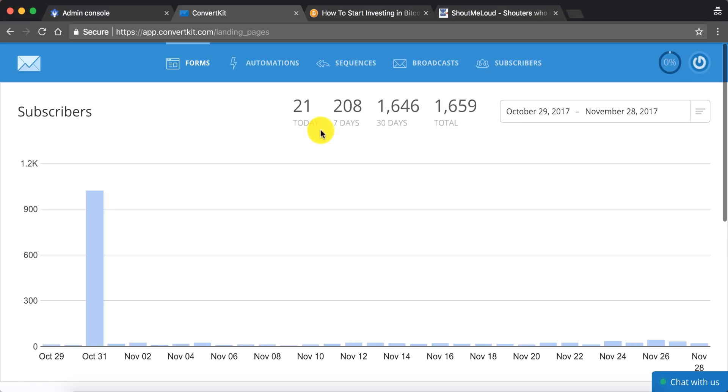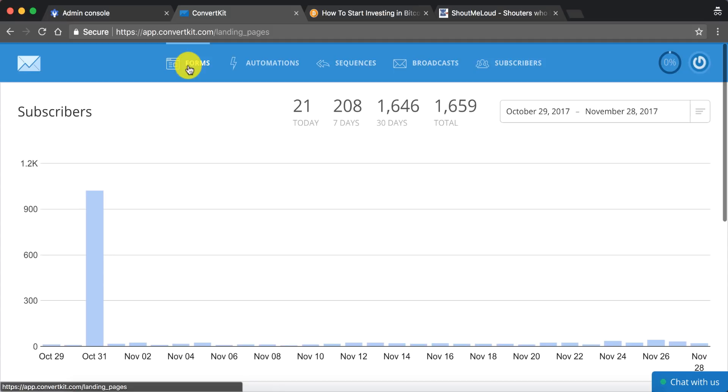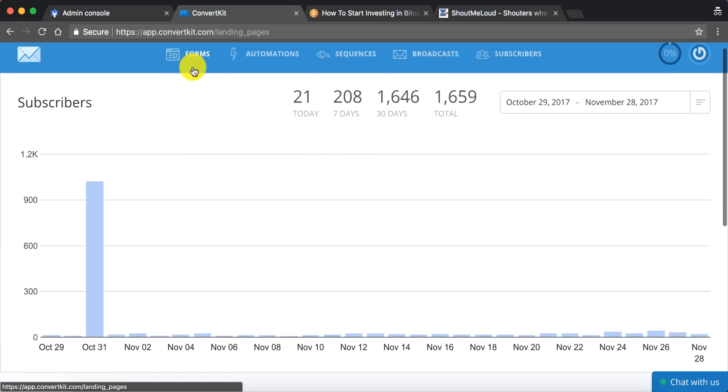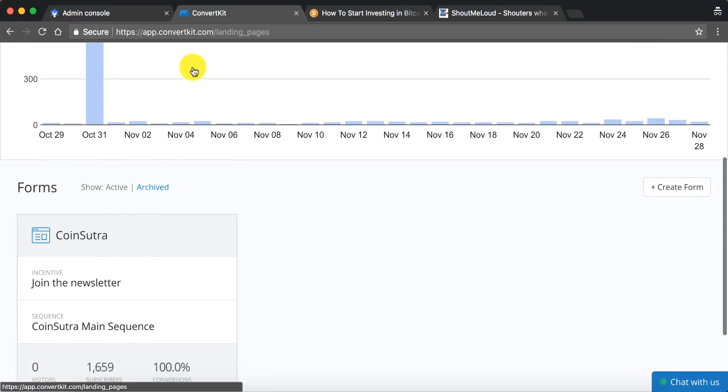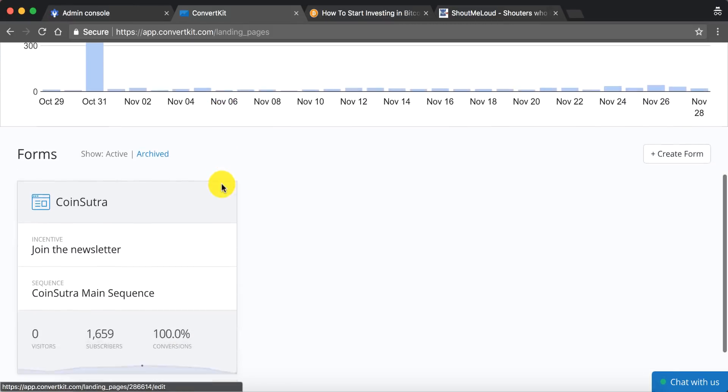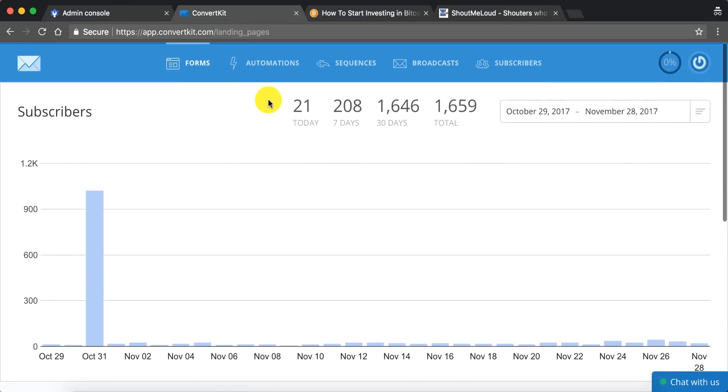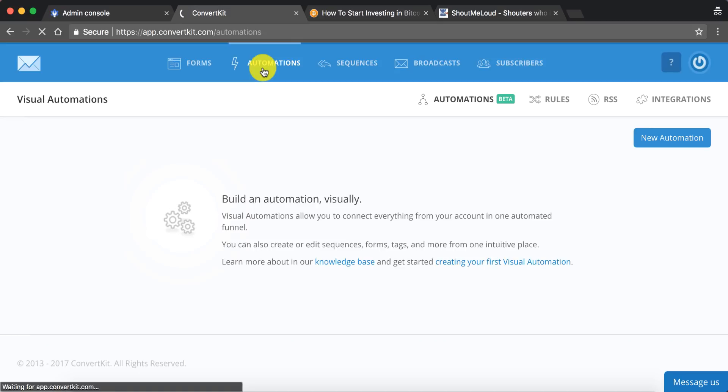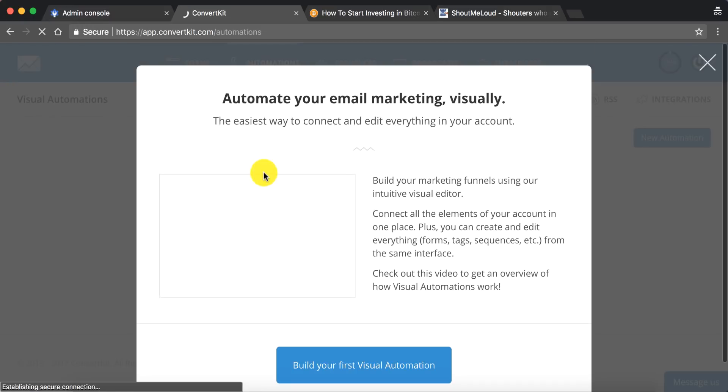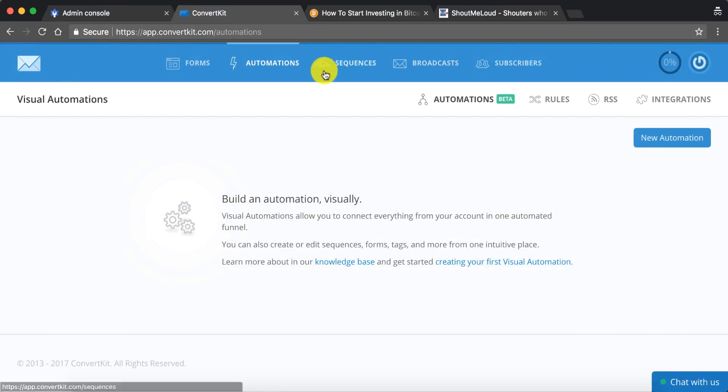So this is how ConvertKit dashboard looks like. They have few options here like forms. This is where you will be creating new forms for your website for different pages. The power of ConvertKit is in the automation. So you can have different kinds of automation like let's say somebody finished reading one of your sequences, you can automatically shift them to a new sequence. And there are many other tools. Automation itself is a big topic that I will cover sometime in the future. But let's move ahead.